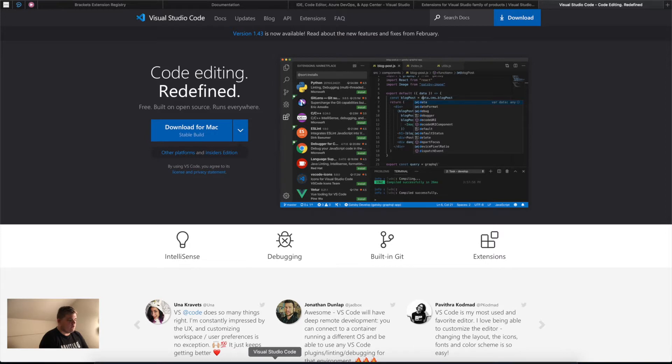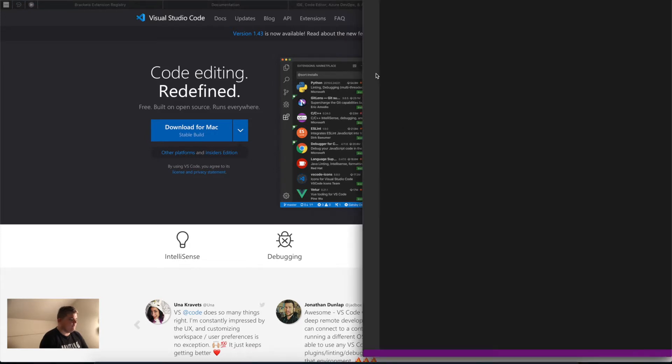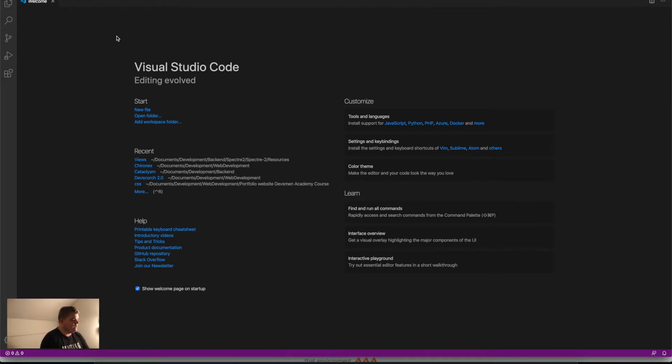We're going to open it up. For me, this editor is really clean looking with nice colors. Every time we start it, you get this small welcome message.